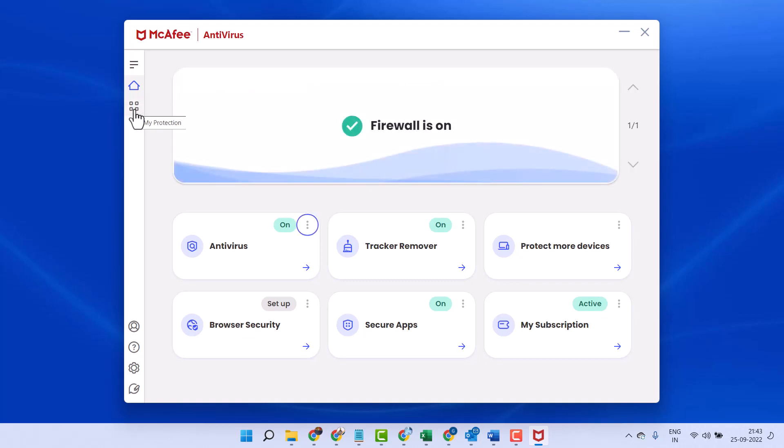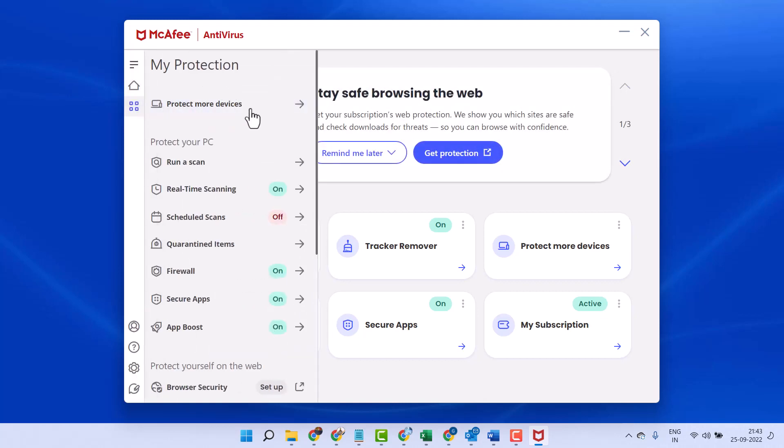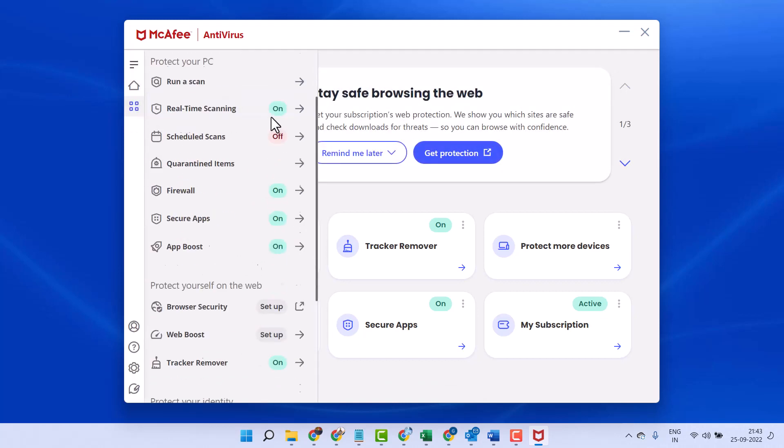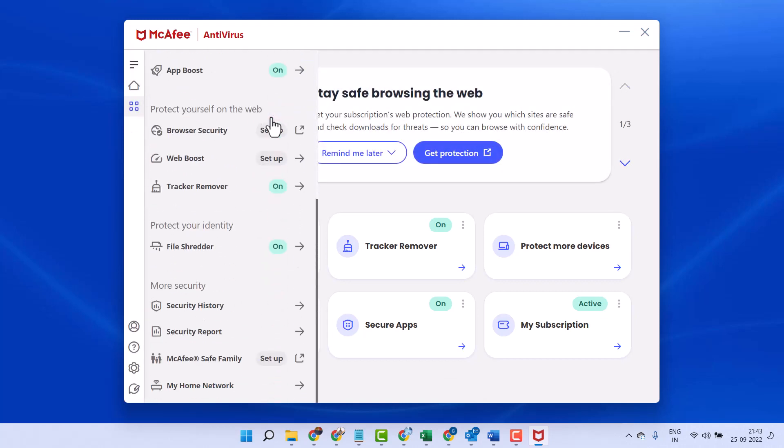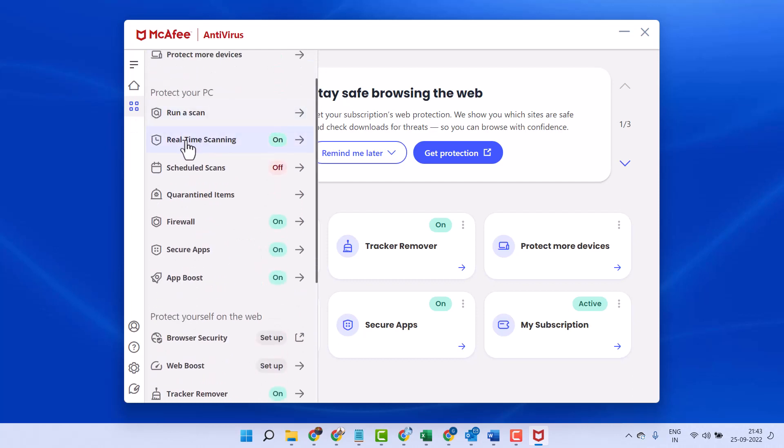Now here, click on My Protection Options. Here you will see some settings like real-time scanning.